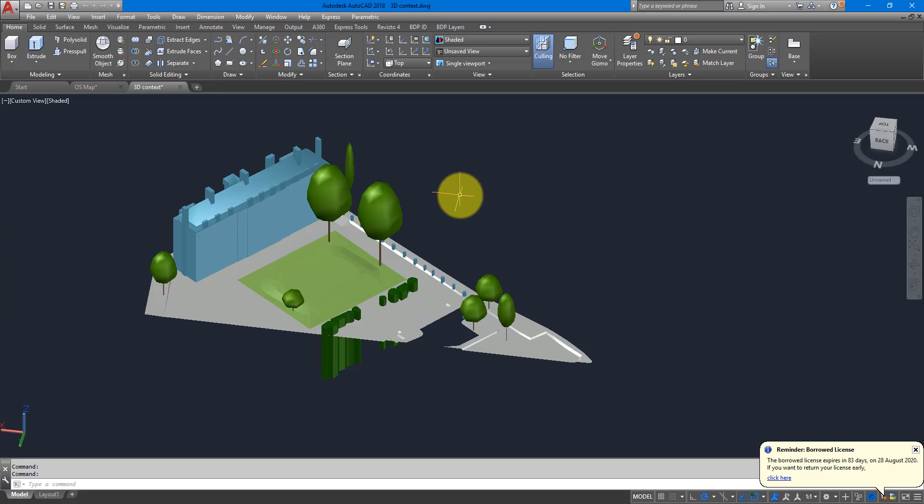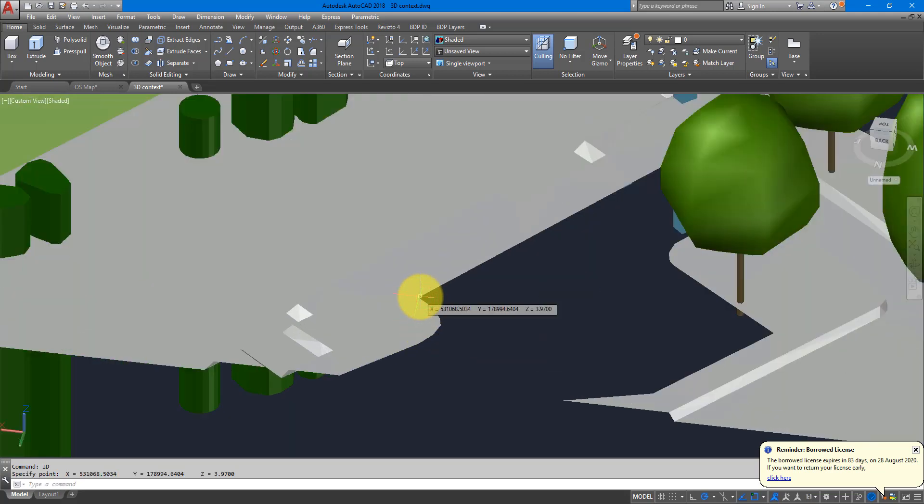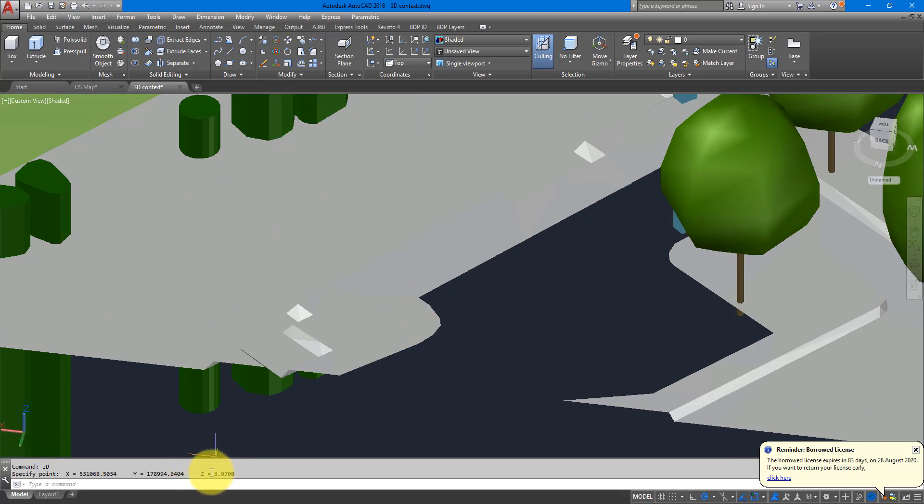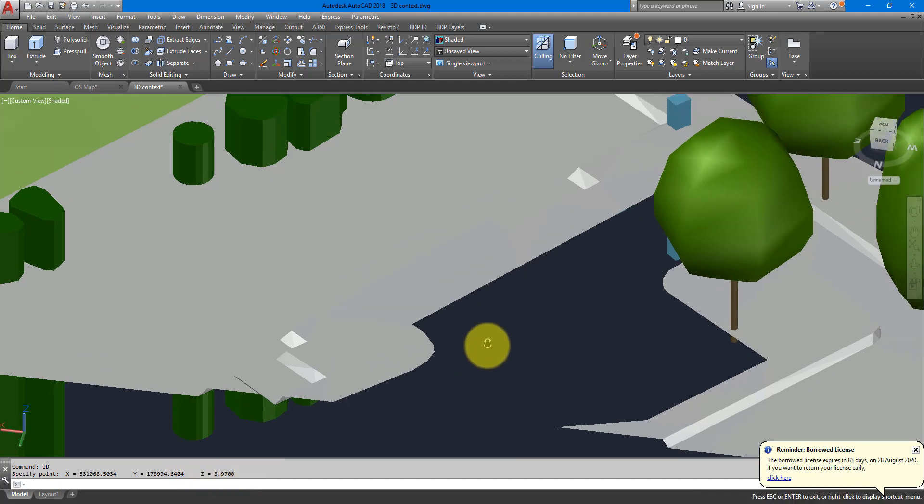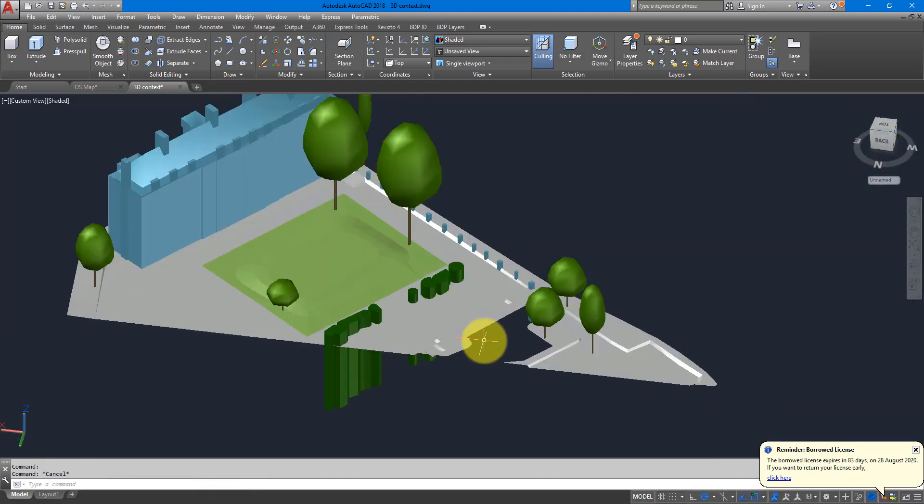So if I now go and use the same command like before, ID, to check for coordinates, and then pick on maybe this point there, you will see in the cursor and in the command line down here, the Z value is no longer zero. It's now at 3 meters 97. This is an information we can also use when we set up the project in Revit.